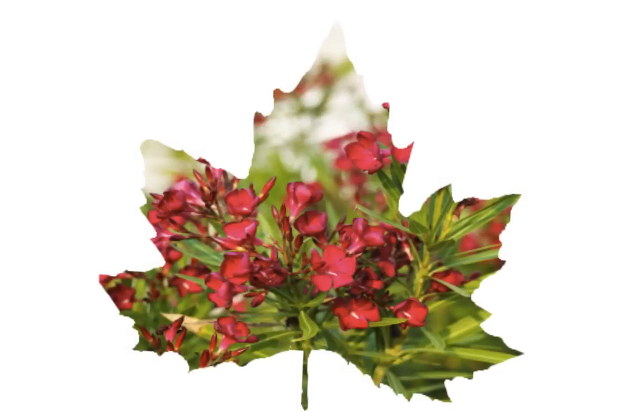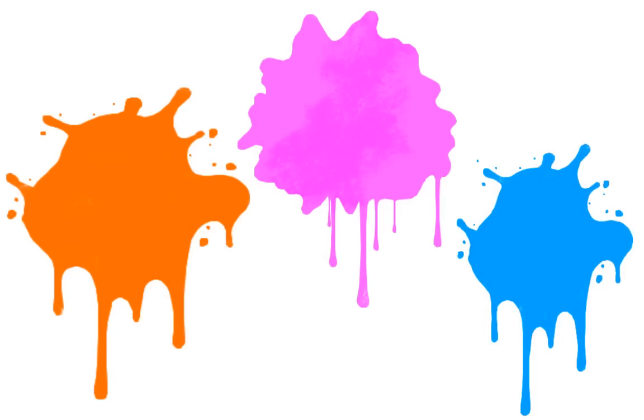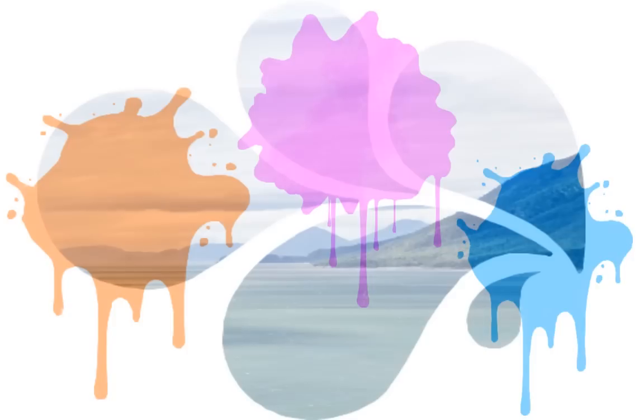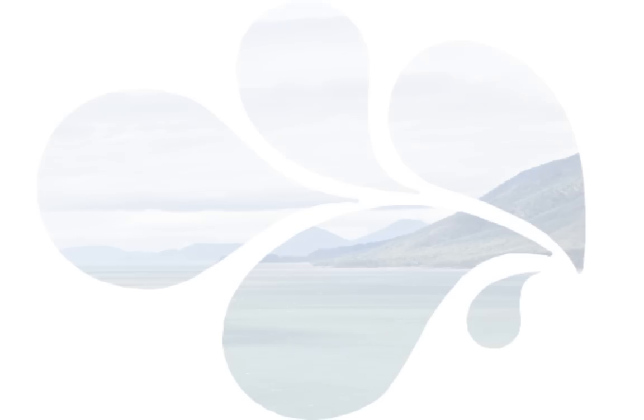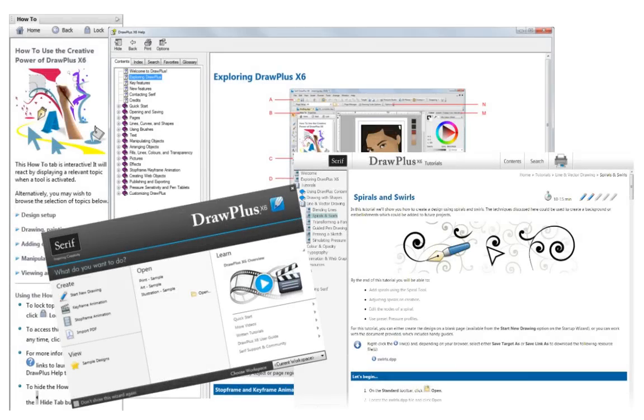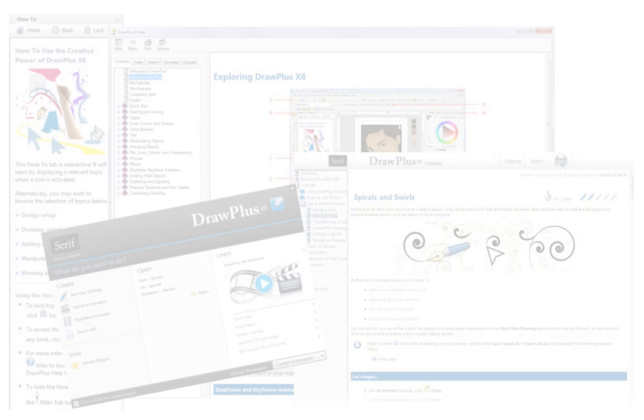There is so much to do with stencils, so the best thing to do is experiment. Try swapping the color, brush stroke and stencil you're using. The possibilities are endless. For more information, see the help, the how-to tab or the other online tutorials. Thanks for watching.